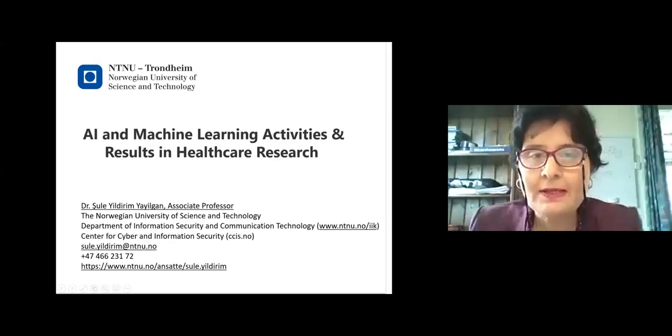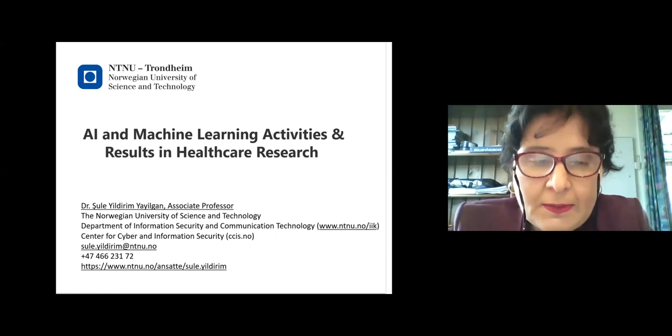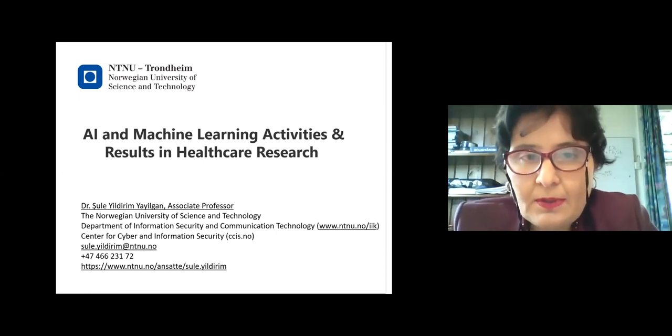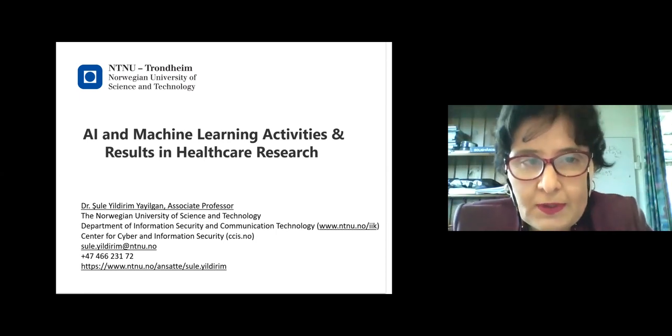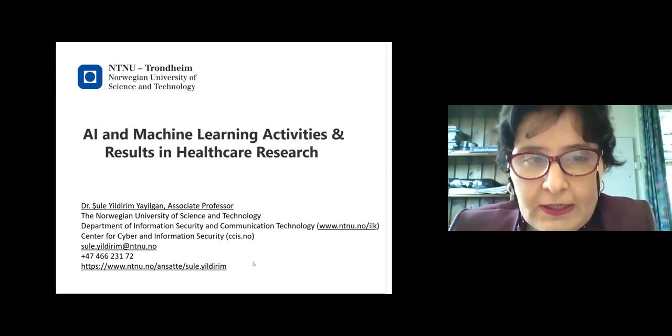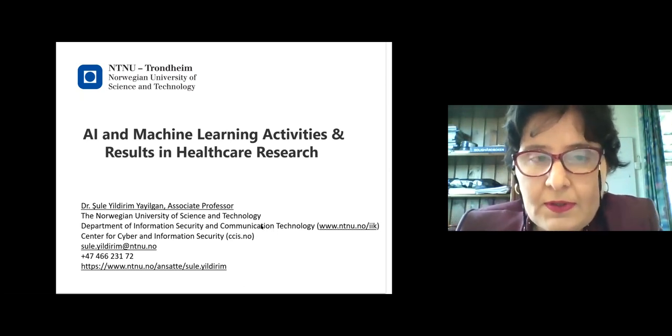Today the title of her talk is 'AI and Machine Learning Activities and Results in Healthcare Research.' Thank you for the introduction. Hello everybody — it's a pleasure to meet you. This will be a talk related to AI and machine learning activities in our department.